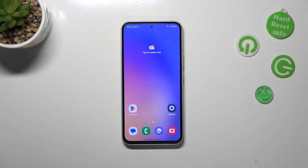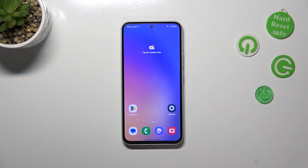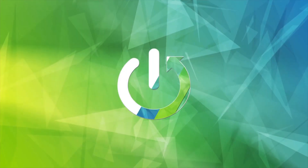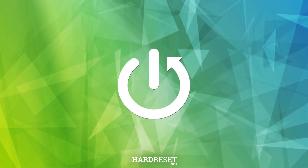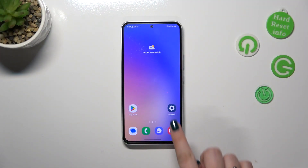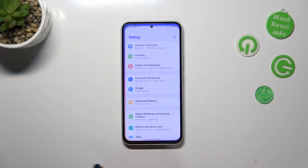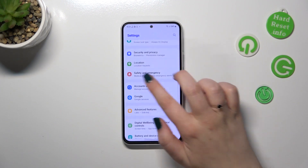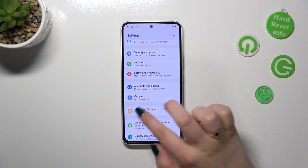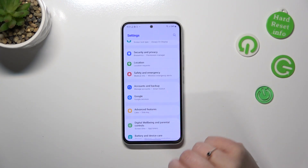Hi everyone. In front of me I've got the Samsung Galaxy A54, and let me share with you how to enable the Google backup on this device. First of all, we have to enter the Settings, then scroll until you find the section called Accounts and Backup.